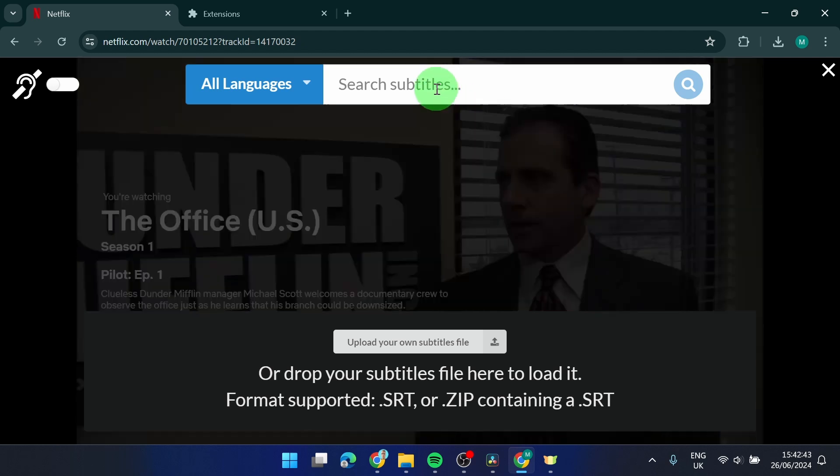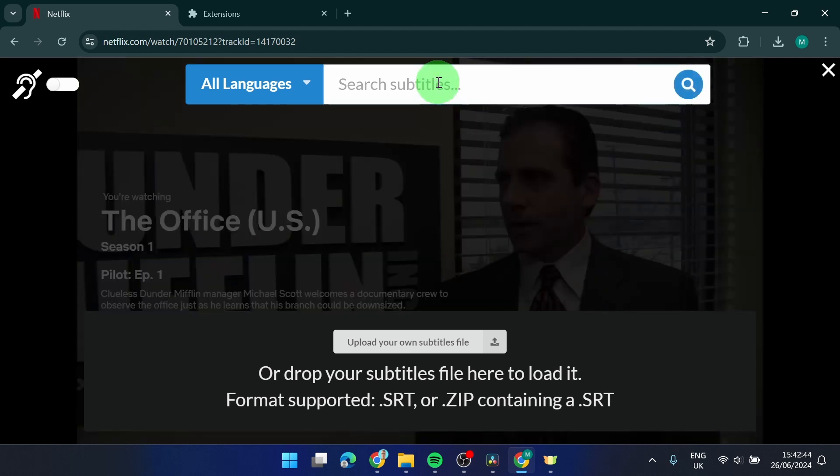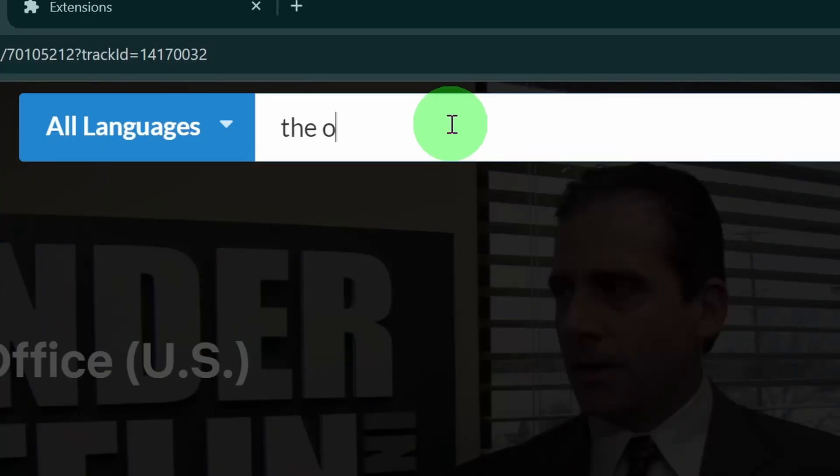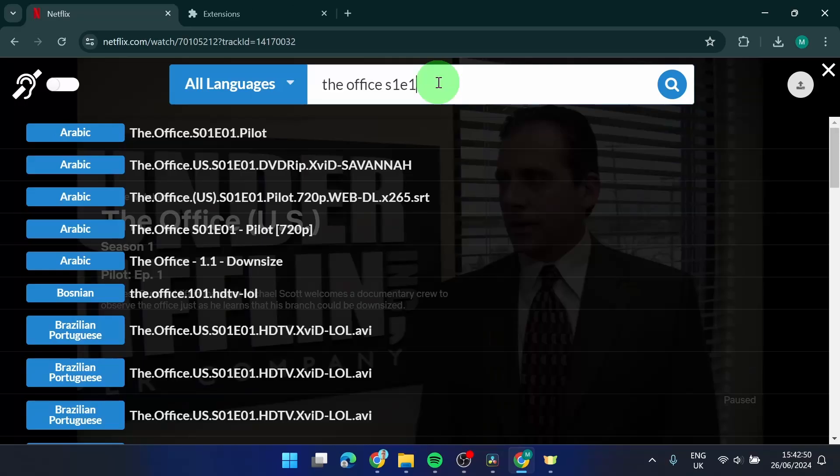We can search subtitles. So I'm going to write here The Office, season one, episode one. And as you can see...